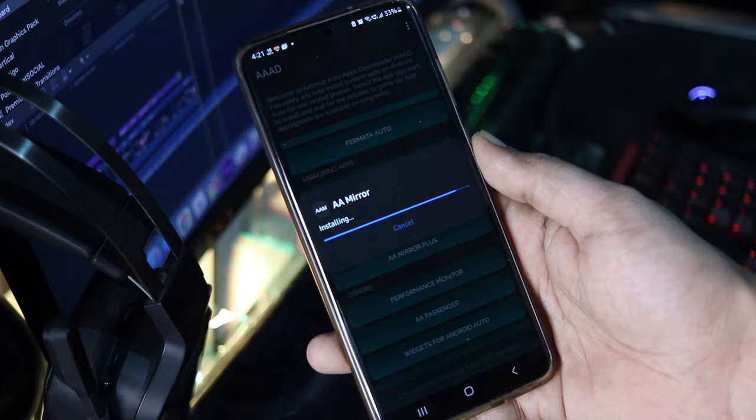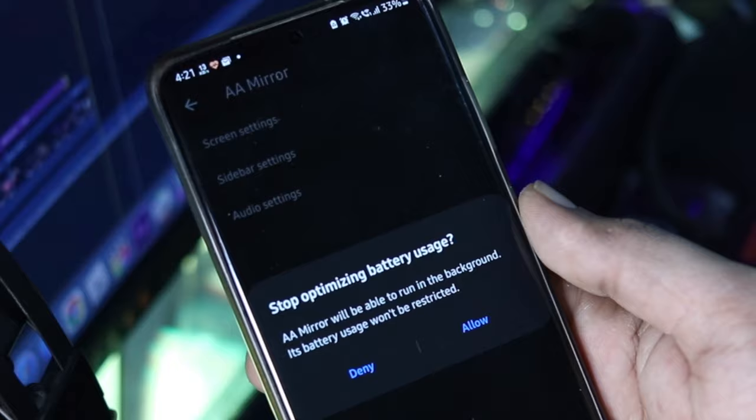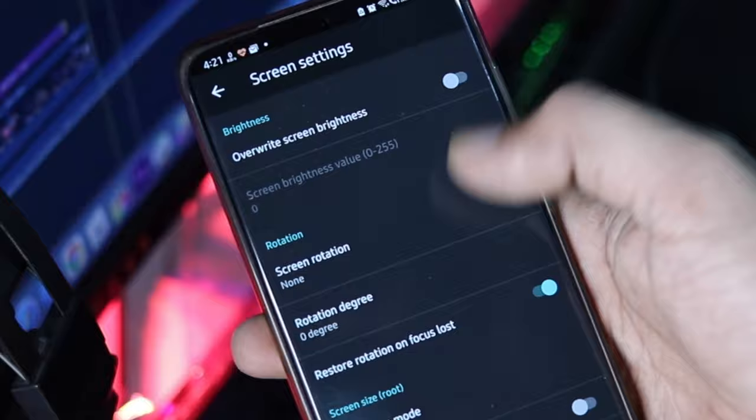This will install the AAMirror app on your Android device and once installed you can open the app from the app menu and if you want you can change some settings. I will leave these settings as they are and now we are ready to mirror our Android apps on the Android Auto screen.